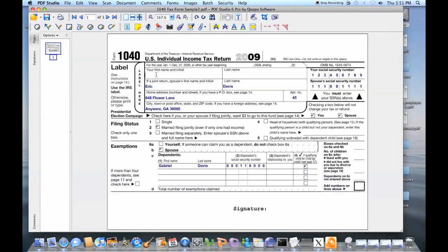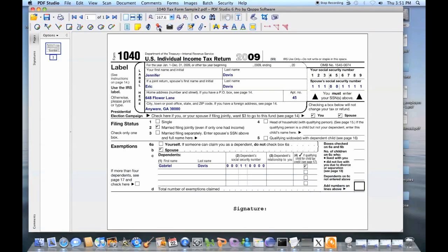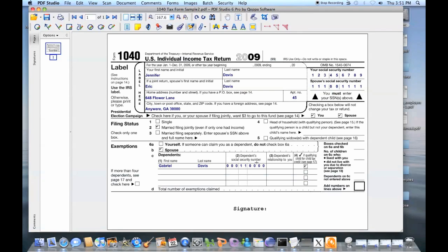Users can easily fill interactive PDF forms, and the forms can be saved to be completed later. PDF Studio allows scanning paper documents directly to PDF, as well as creating and applying official digital signatures.